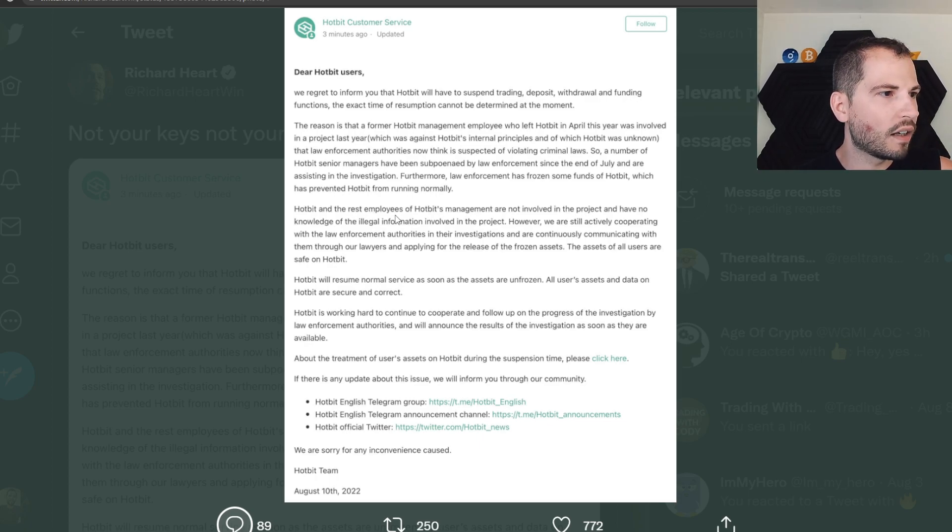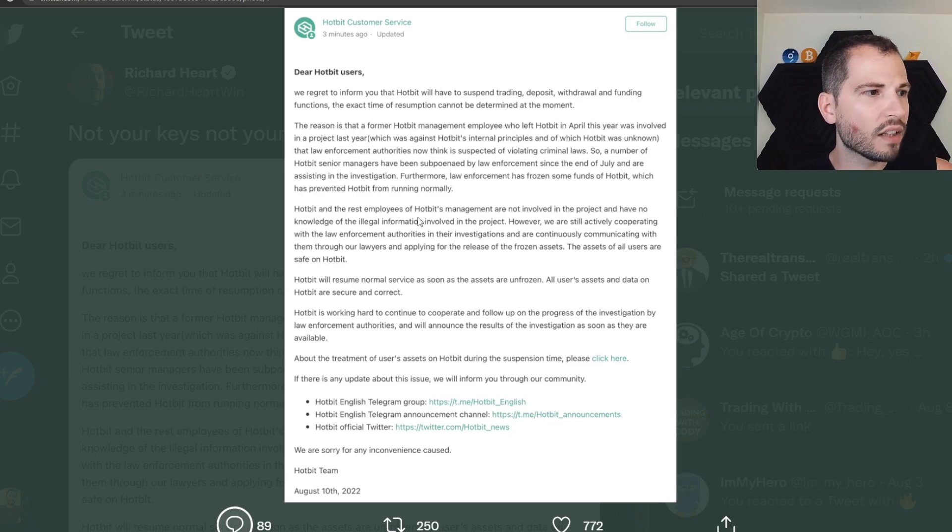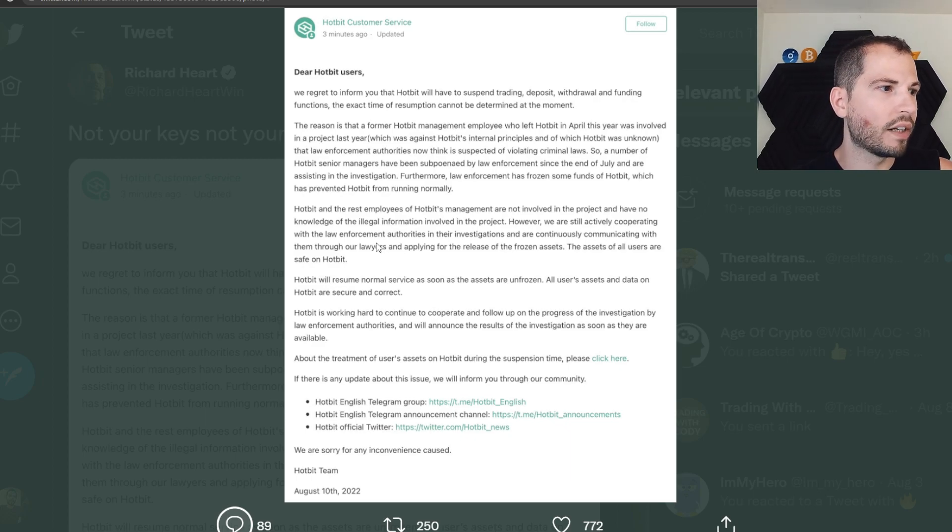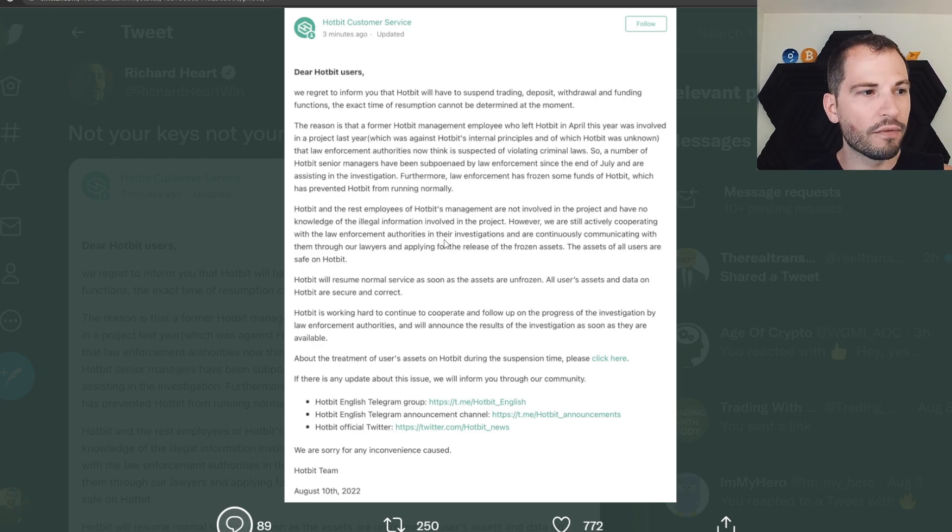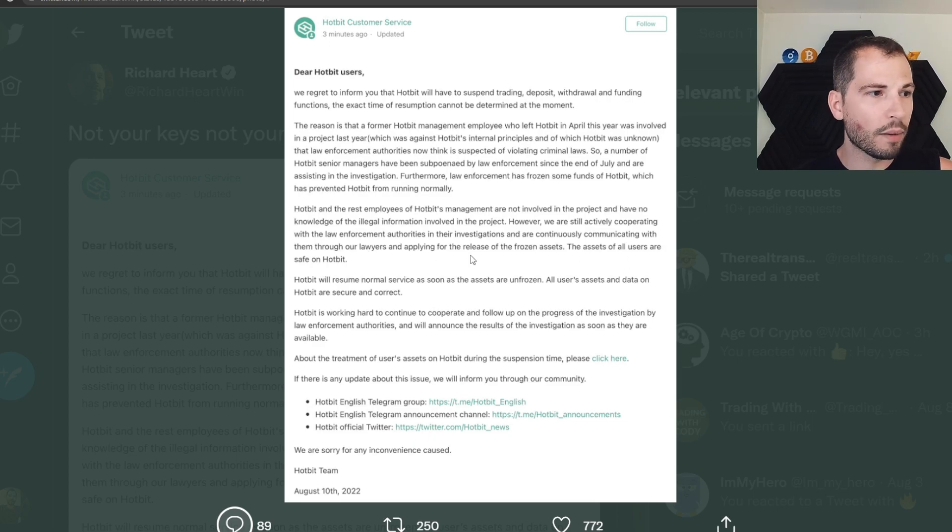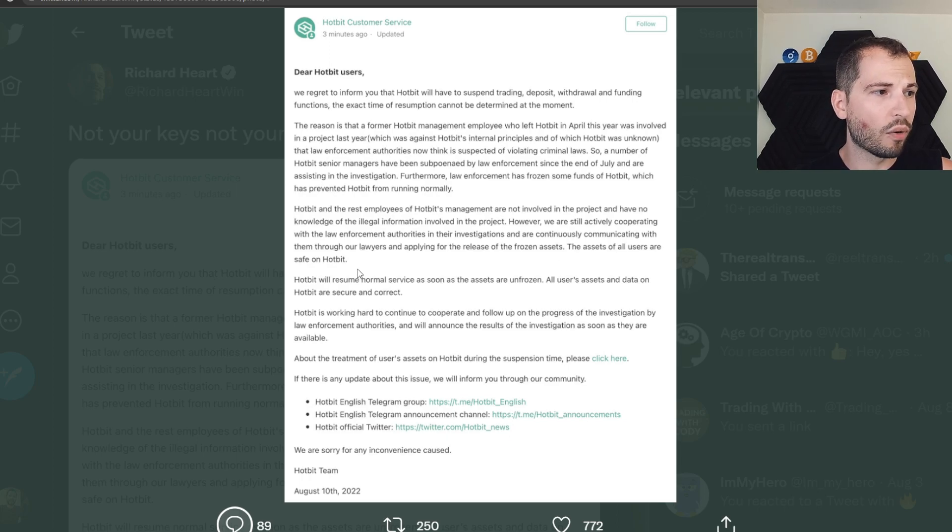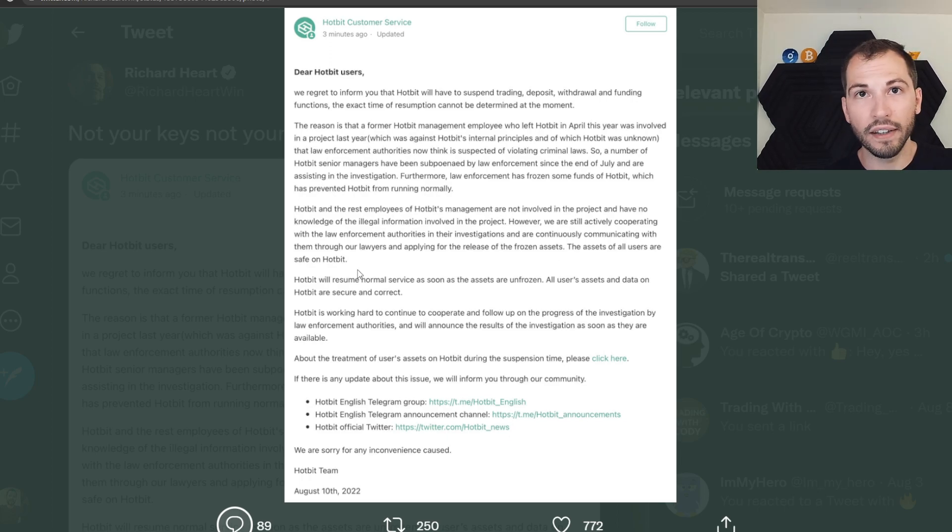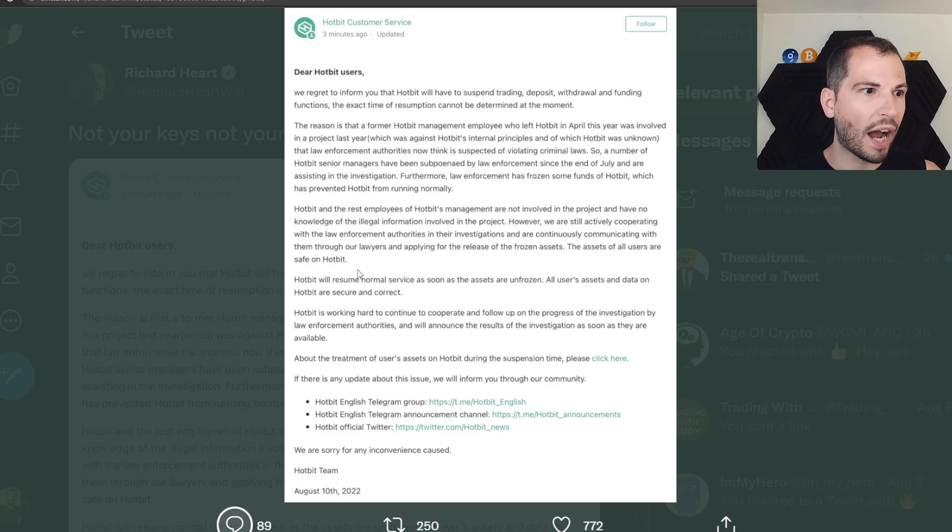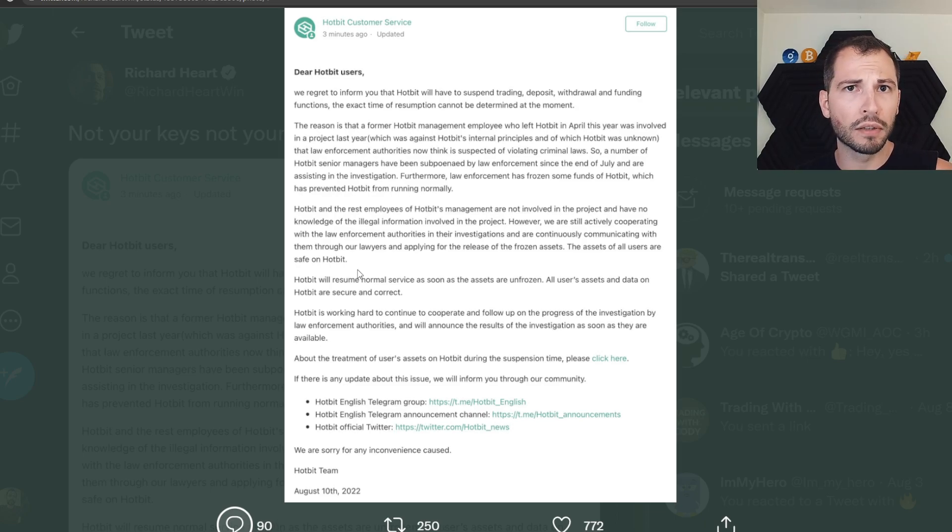Hotbit and the rest of Hotbit's management employees are not involved in the project and have no knowledge of illegal information involved in the project. However, we are still actively cooperating with law enforcement authorities in their investigations and are continuously communicating with them through our lawyers and applying for the release of frozen assets. The assets of all users are safe on Hotbit.